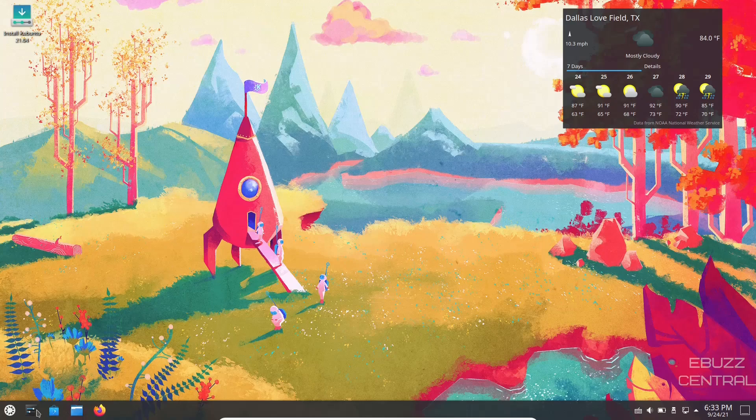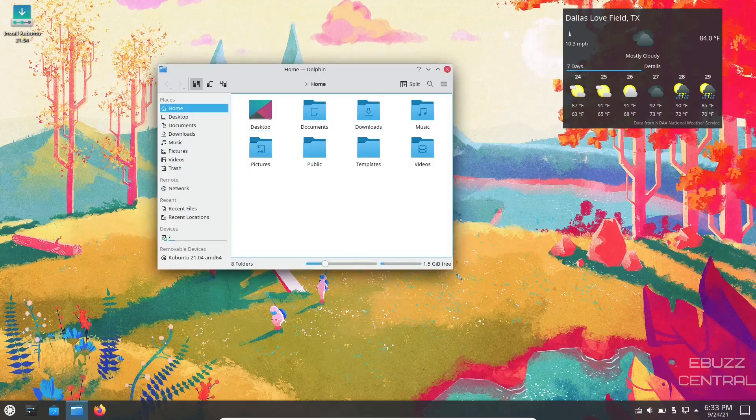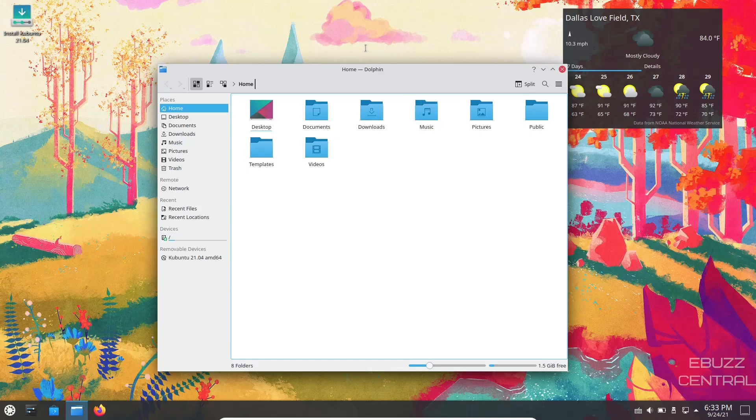Continuing on in the panel, you've got system settings, you've got Discover software center, you've got the file manager, and you got Firefox. We've already seen Firefox, so let's open up Dolphin file manager, basically your standard file manager for KDE.